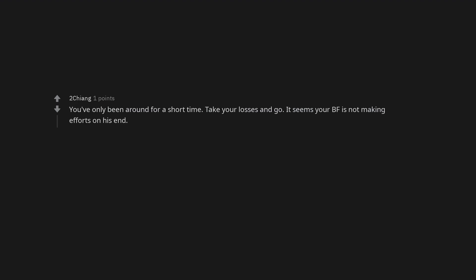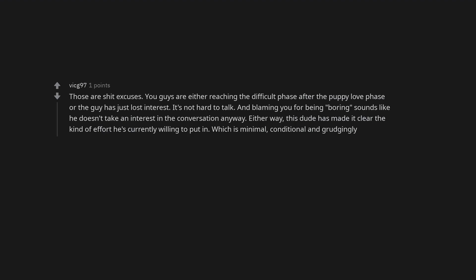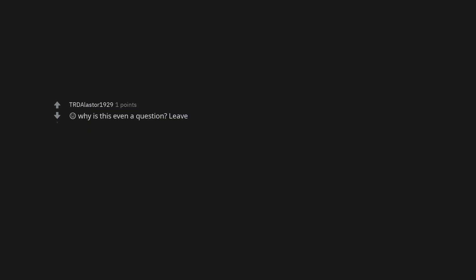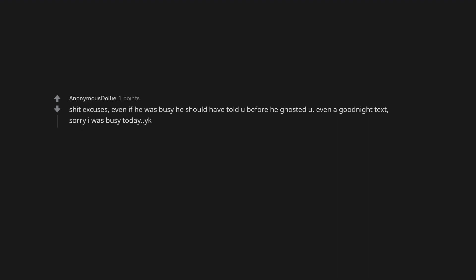It seems your boyfriend is not making efforts on his end. Those are shit excuses. You guys are either reaching the difficult phase after the puppy love phase or the guy has just lost interest. It's not hard to talk. And blaming you for being boring sounds like he doesn't take an interest in the conversation anyway. Either way, this dude has made it clear the kind of effort he's currently willing to put in, which is minimal, conditional, and grudgingly. Why is this even a question? Leave. He's banging someone else and it didn't work out so now he's back. He insulted you so you would break up with him. It sounds like he has another girlfriend. Shit excuses. Even if he was busy he should have told you before he ghosted you. Even a good night text, sorry I was busy today. You know. Sorry but move on. Next.